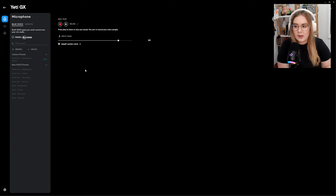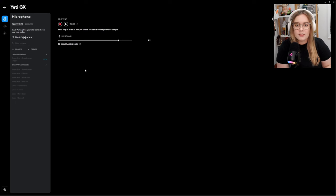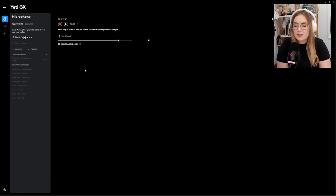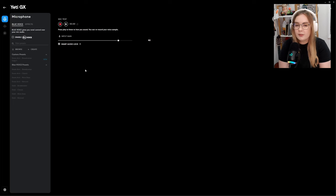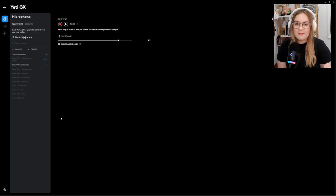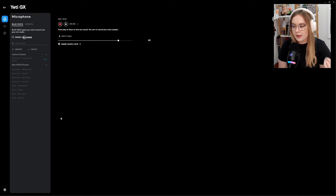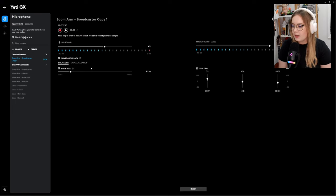I actually did my first stream with this mic straight out of the box with no additional settings, no Blue Voice, no nothing, and I think it still ended up great. I ended up posting shorts and TikToks edited from that stream onto my social media. If you don't want to mess with the settings of the mic when you get it, you absolutely don't have to, but I definitely recommend using at least one of the Blue Voice presets because it can just take the sound of the mic to the next level.